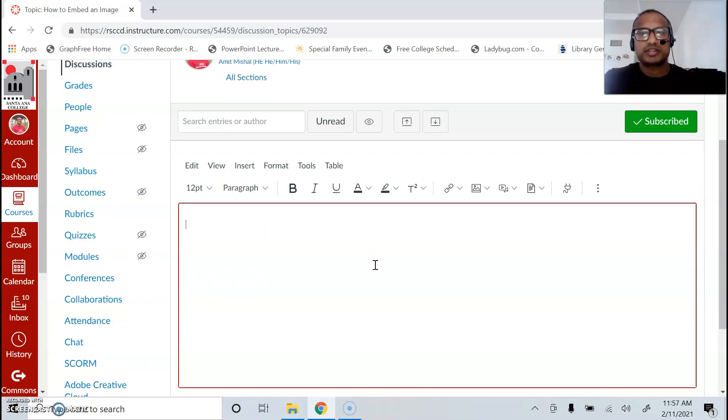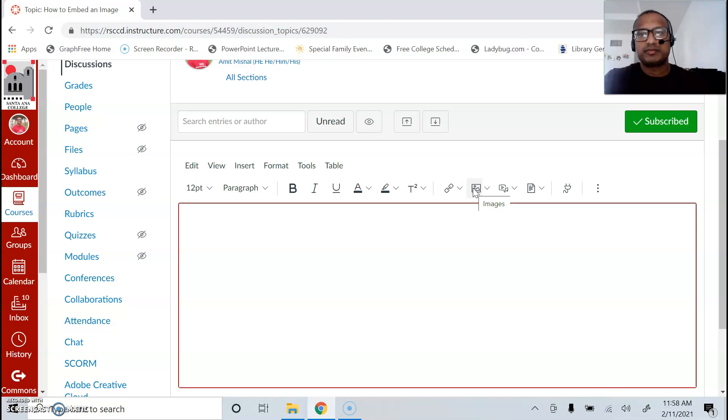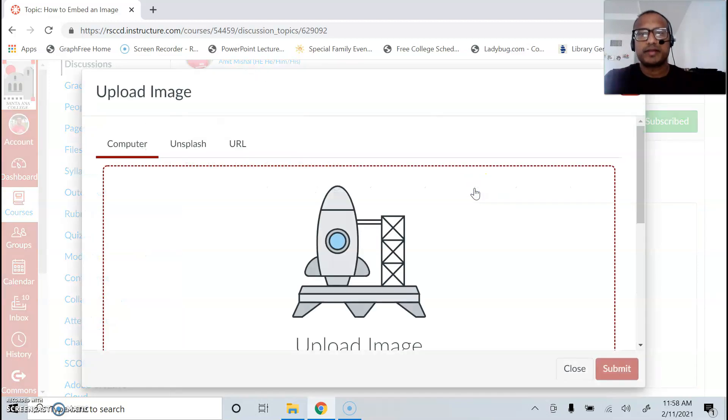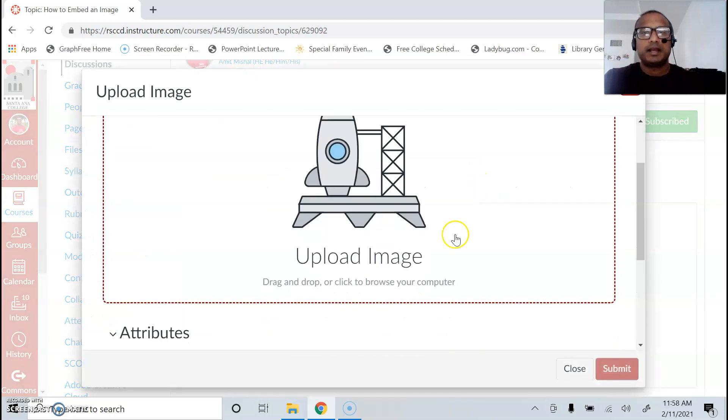In the discussion board, you will see that in the toolbar there's a little button for images. You simply click on that and you'll see upload image.